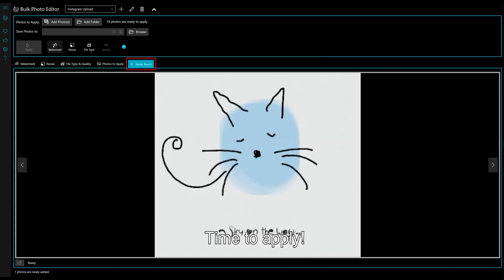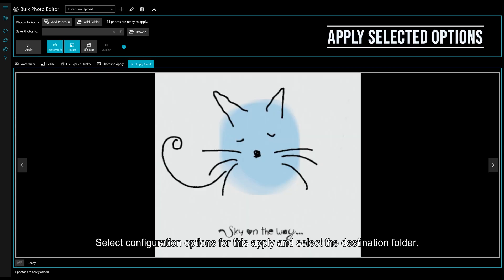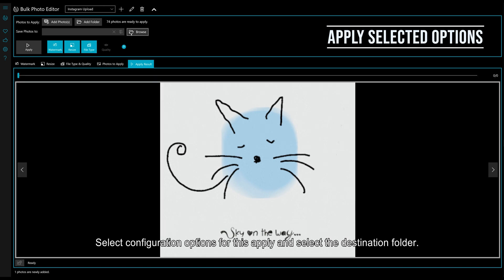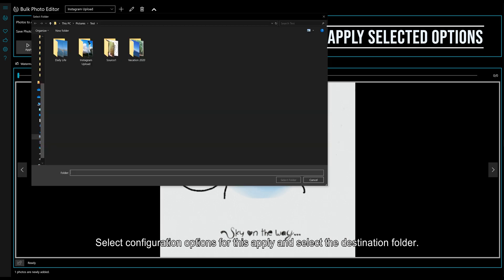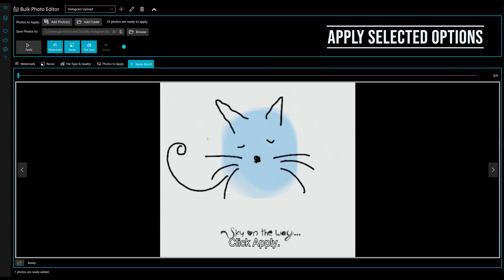Time to apply. Select configuration options for this apply and select the destination folder. Click apply.